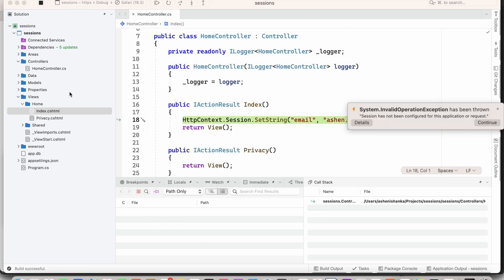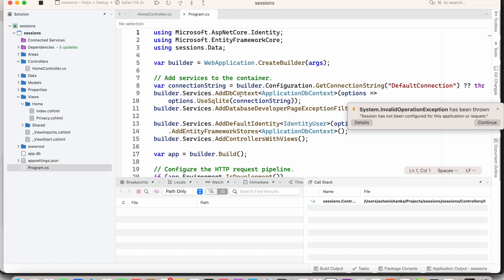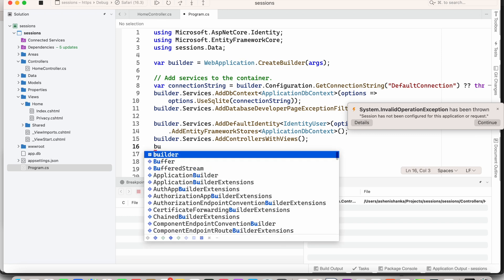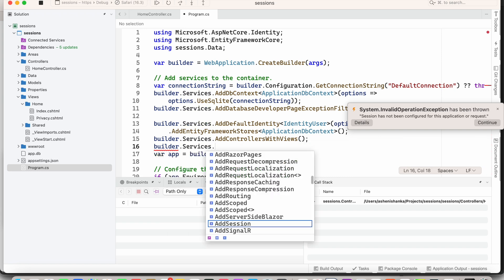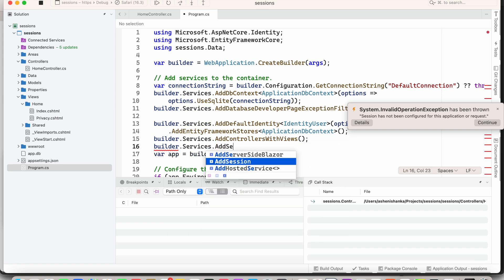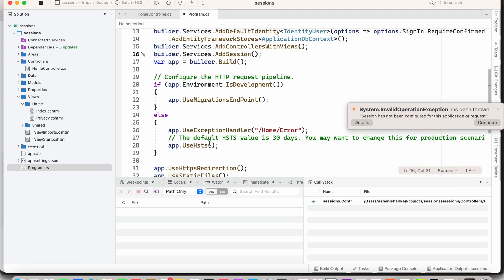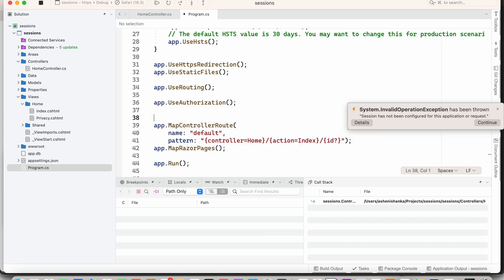Now the next thing we have to do is in Program.cs, where you see codes like builder.Services and builder.Services.AddControllersWithViews. Below that, add builder.Services.AddSession() with parentheses. Then further down, after app.UseRouting and app.UseAuthorization, add app.UseSession().